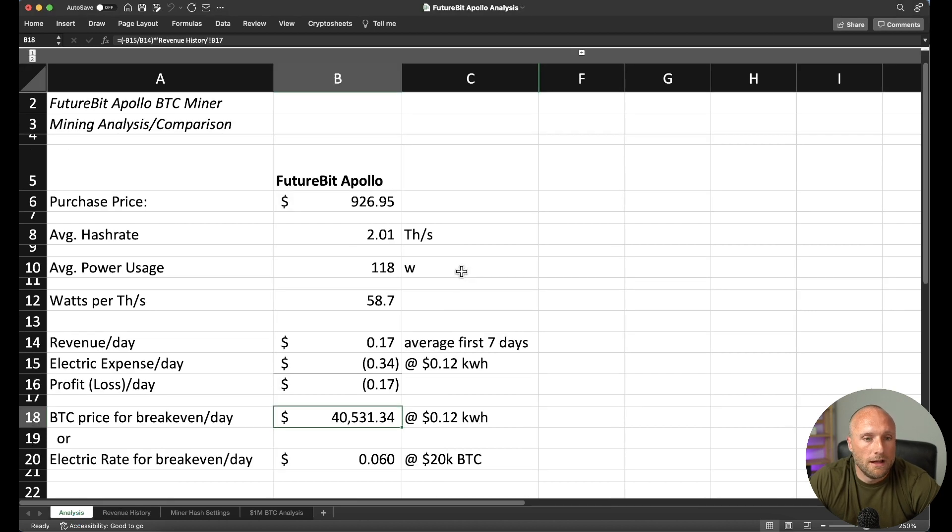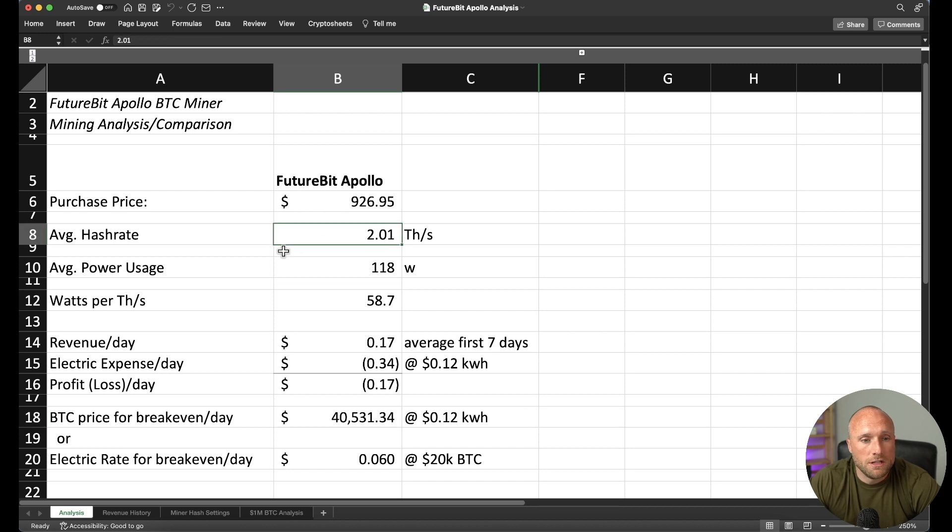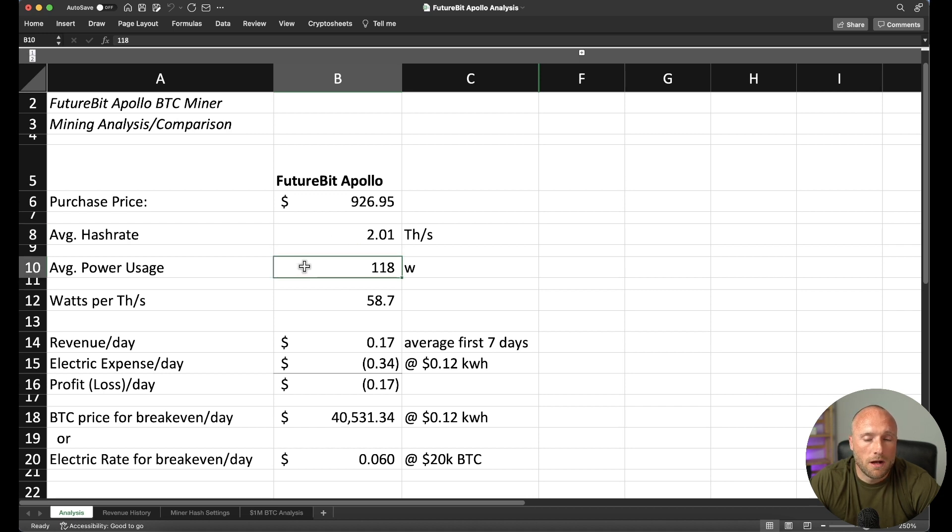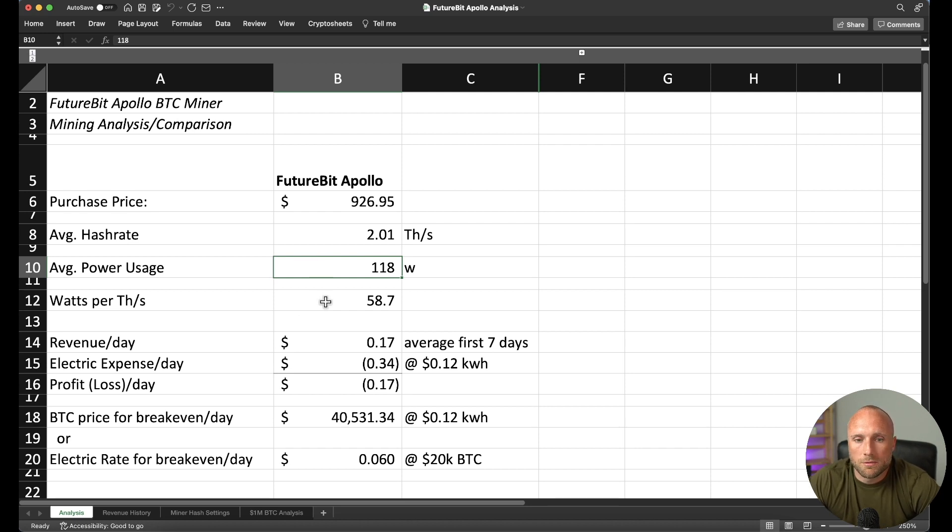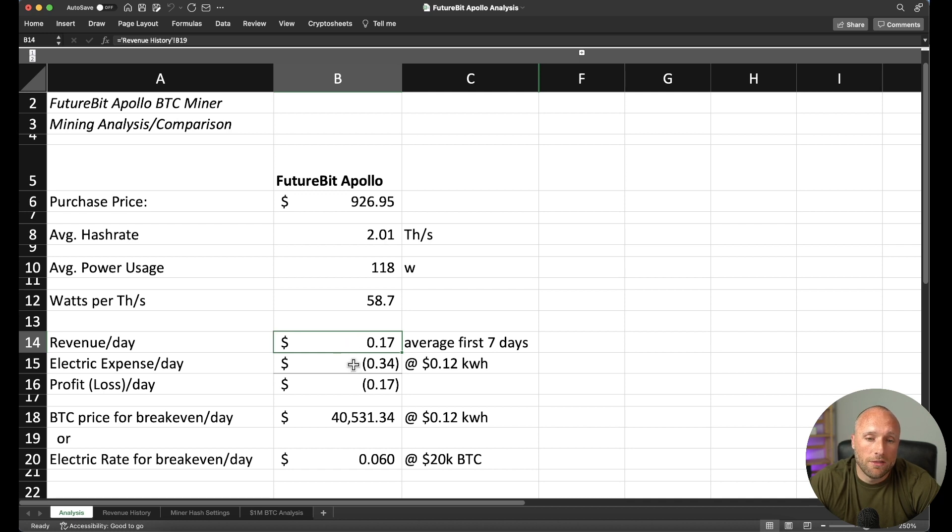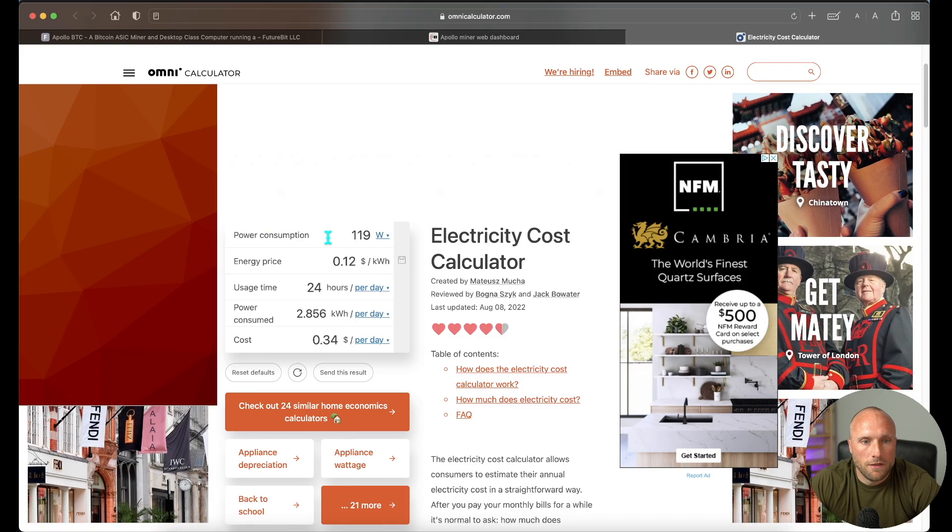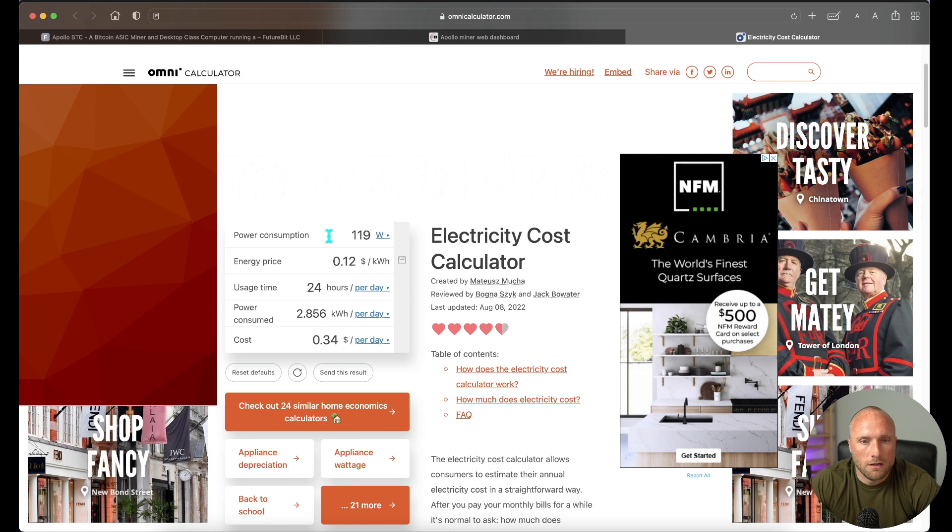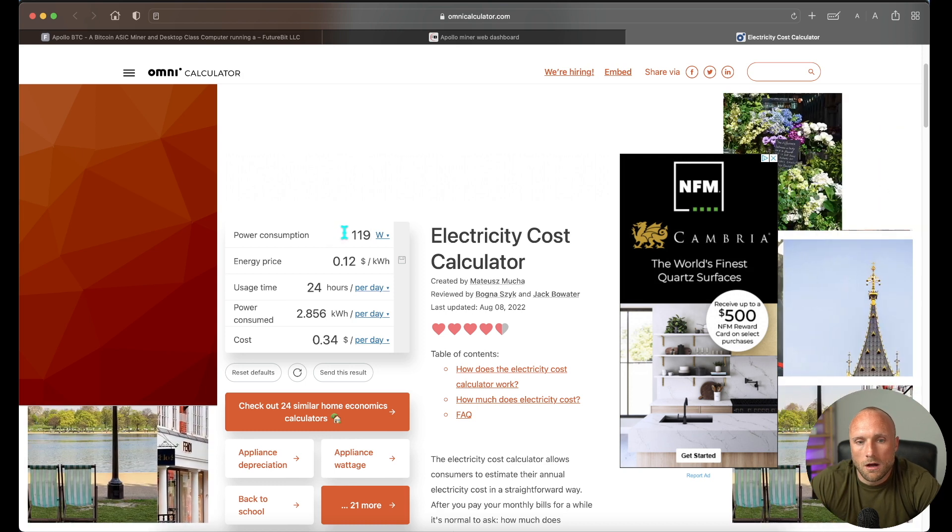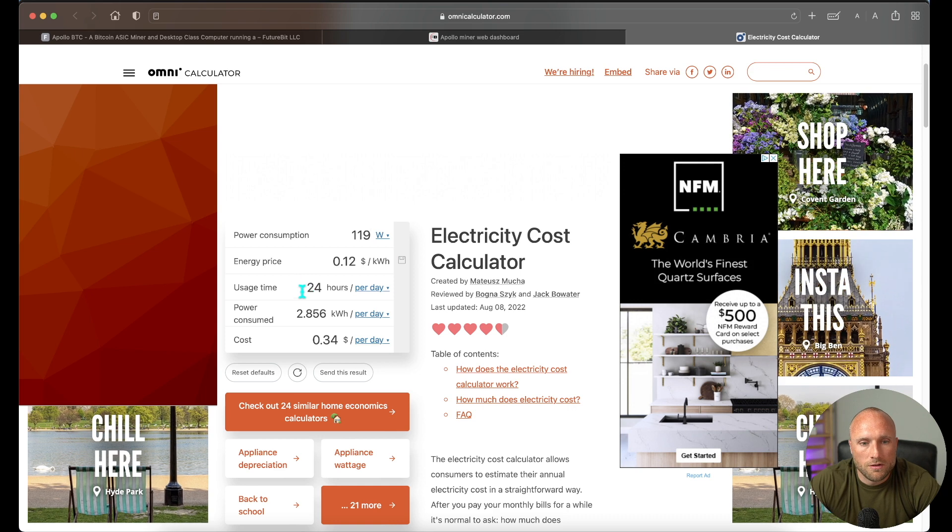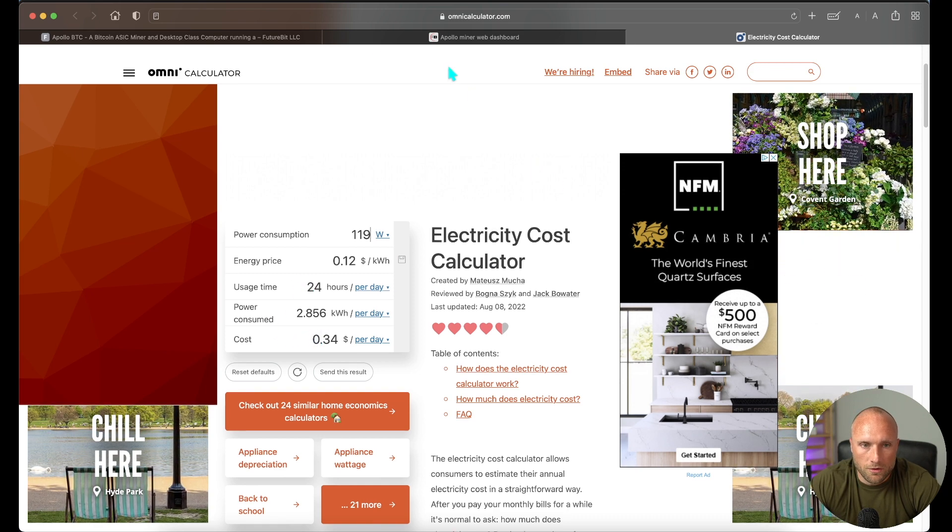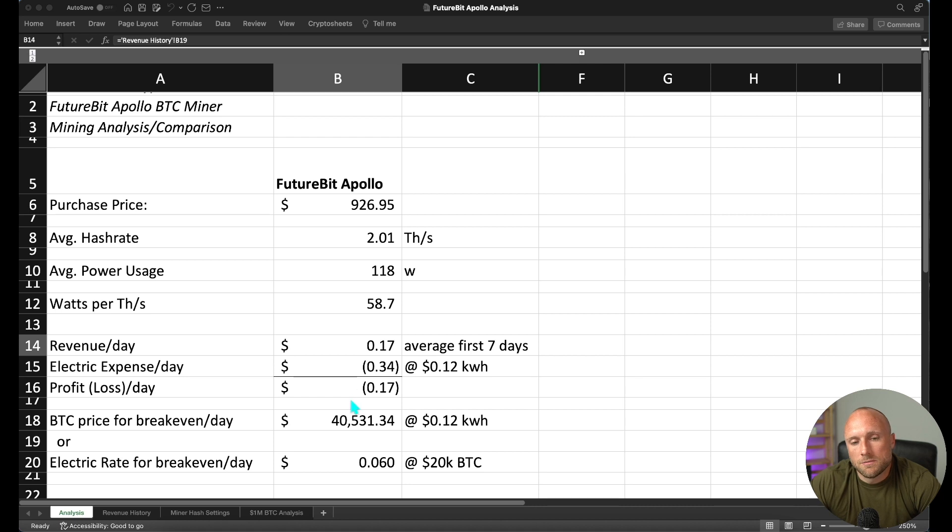Next, let's go through an analysis of the revenue and the electric expense for this miner. So I purchased my miner, I got the full node package. With shipping, it was just under $927. Like we mentioned, the average hash rate is 2.01 terahash per second. We're using 118 watts of power, which really isn't a lot of power for a cryptocurrency miner. Our watts per terahash is 58.7. Our revenue per day for our first seven days was 17 cents per day. Our electric expense per day is coming in at 34 cents per day at a 12 cent per kilowatt hour rate. And how I did that is I input it into this electricity cost calculator I found, 119 watts of power at 12 cents per kilowatt hour, running 24 hours a day. We're looking at a cost per day of 34 cents. So based on that electric expense, this miner is actually losing 17 cents per day at current prices.